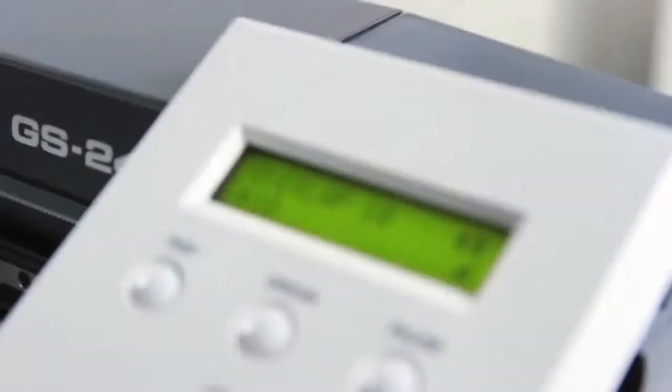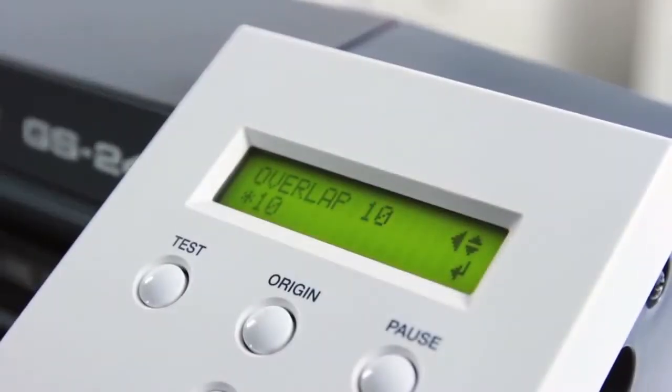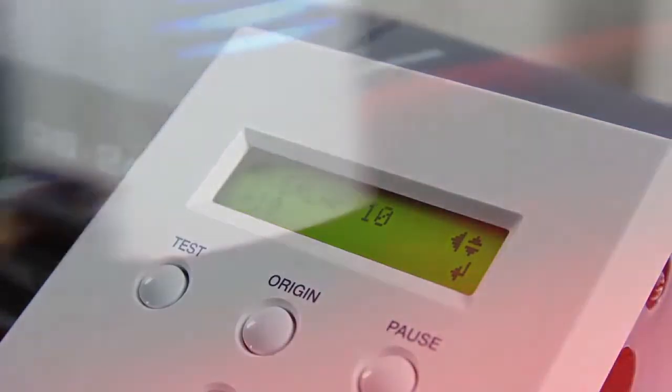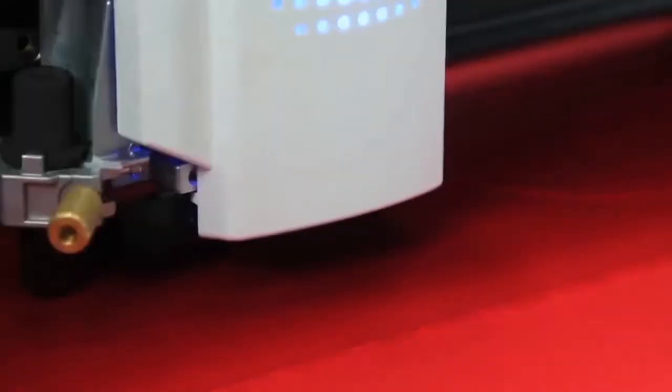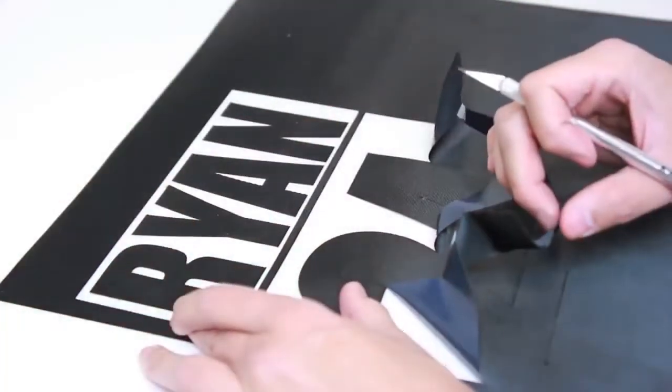Need to cut thicker substrates? Overlap cutting of up to 10 times allows you to cut and weed pressure sensitive twill, flock and rhinestone stencils easier than ever.